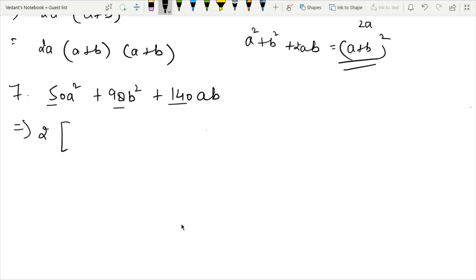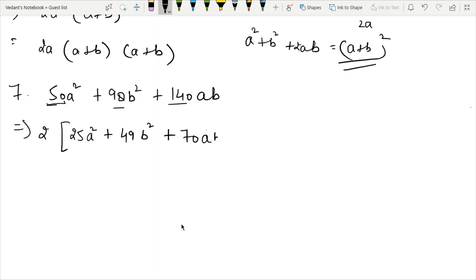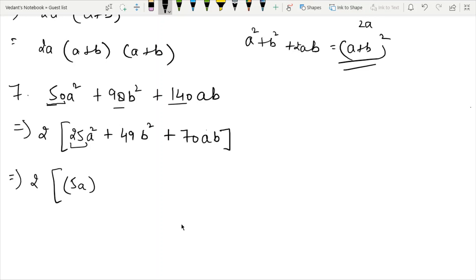Now 25 is 5 squared, so 25a squared equals 5a whole squared. And 49 is 7 squared, so 49b squared equals 7b whole squared. That's how the square form is set up. Here, A is 5a and B is 7b. So here is our identity.